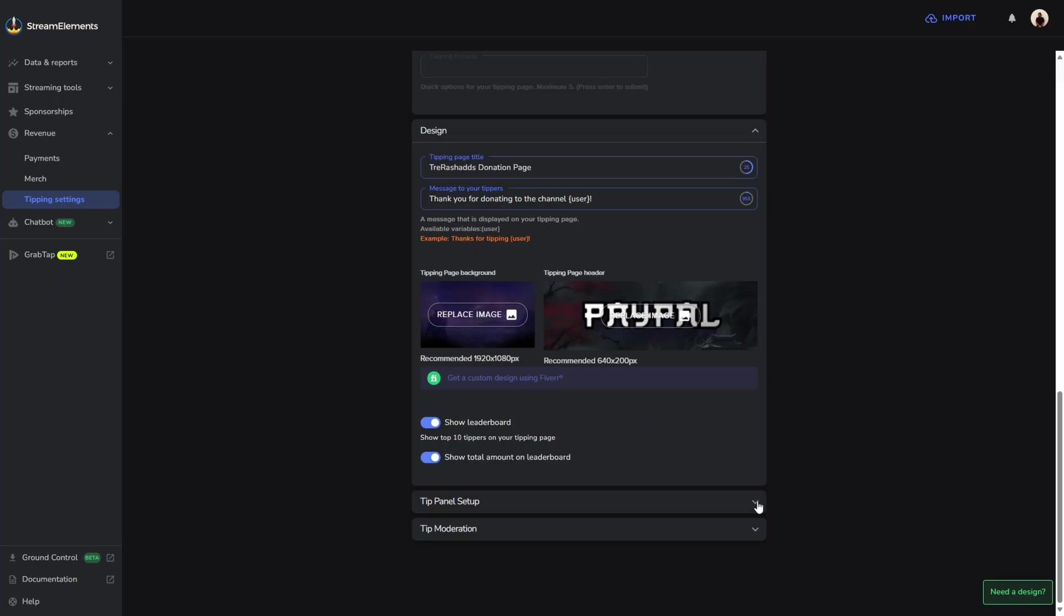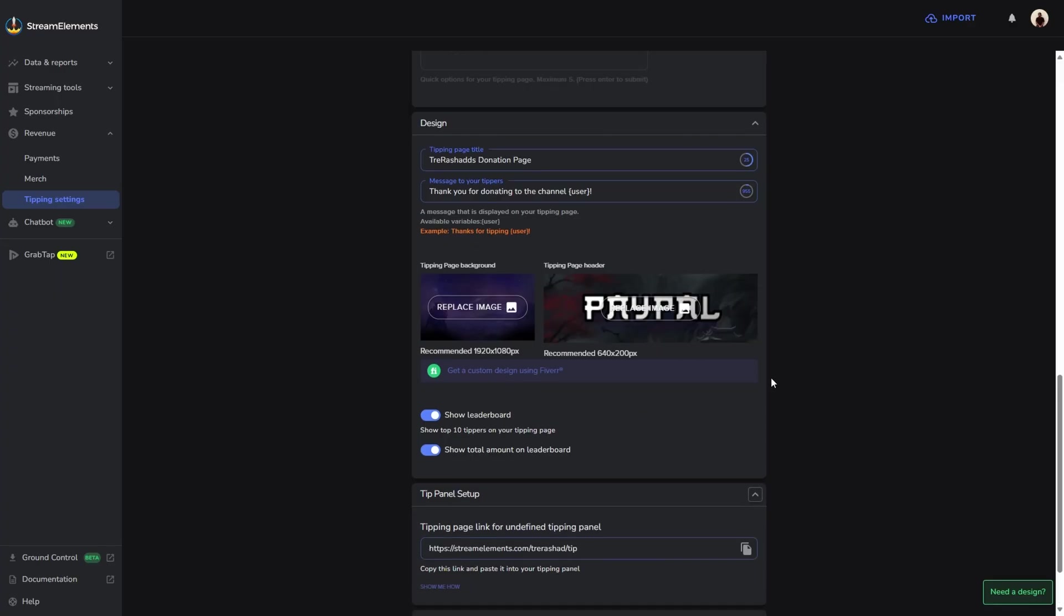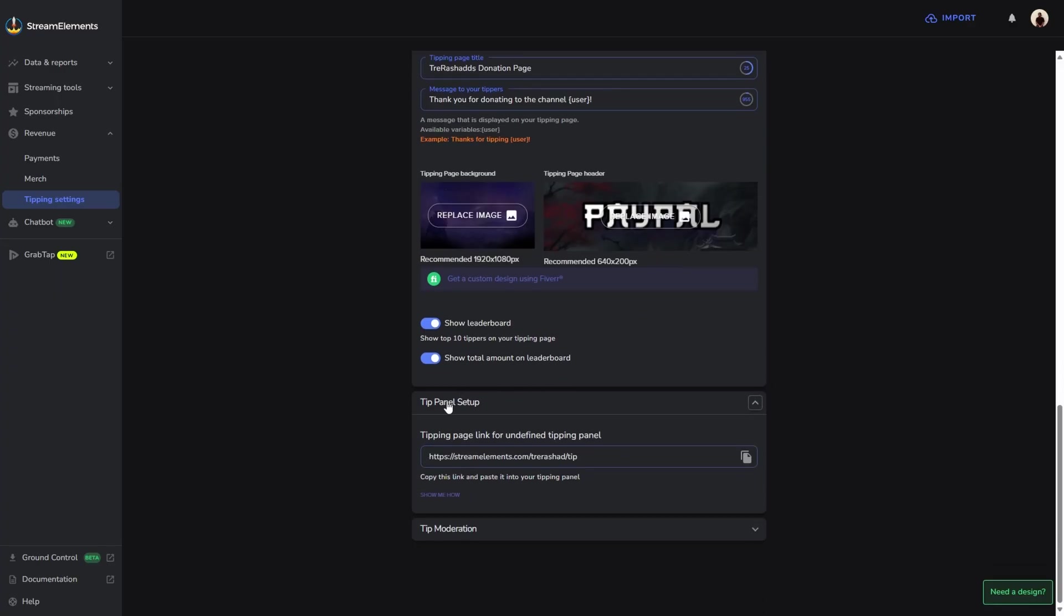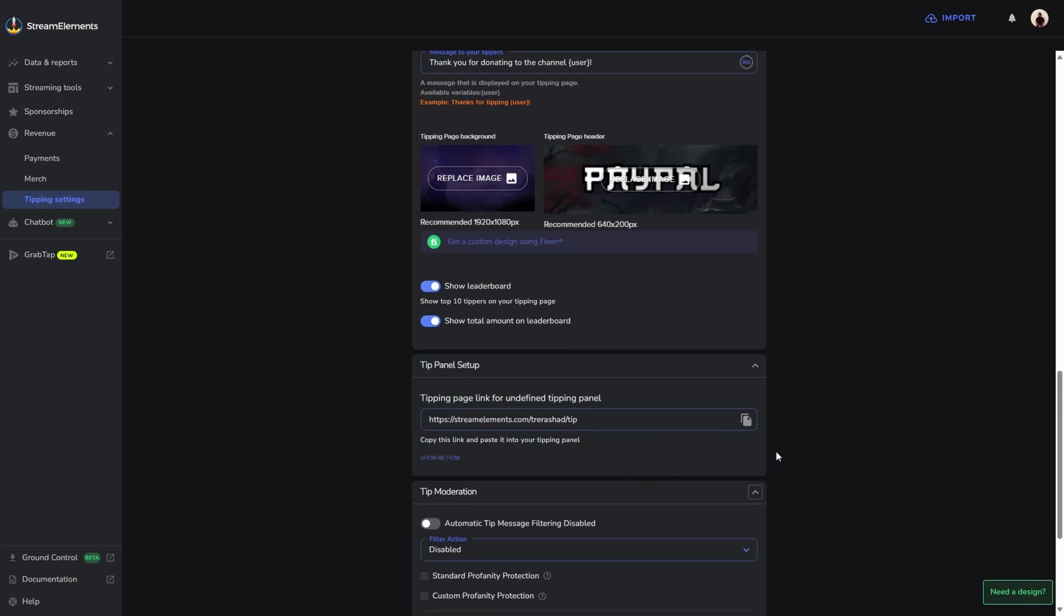What we're going to do now is come down to the next section, which is going to be the tip panel setup. This is going to be your link, so you're basically just going to copy this link. But before we do that, we're going to scroll down one more and go to our tip moderation.